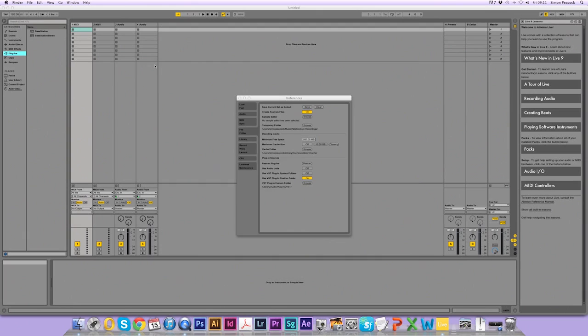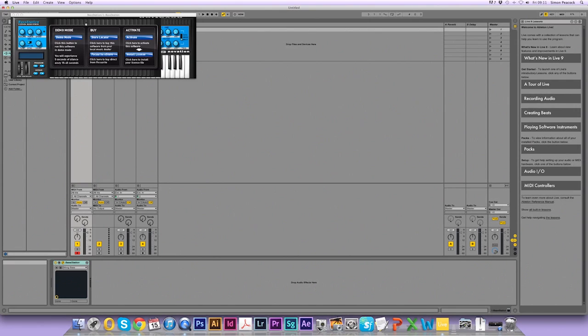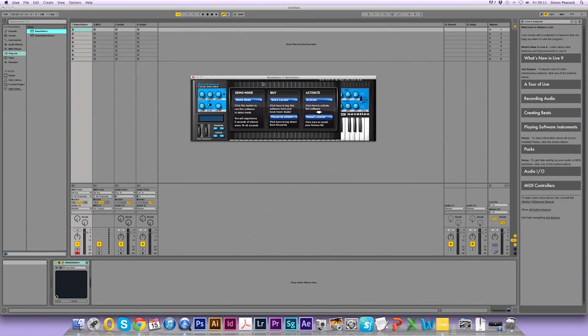So now if I click on plugins, the Base Station plugins should appear because we've set the plugin path. So drag it onto a MIDI clip. Now we can run the plugin in demo mode, buy a version, but we've got a version so we need to activate it, so click on this link here.